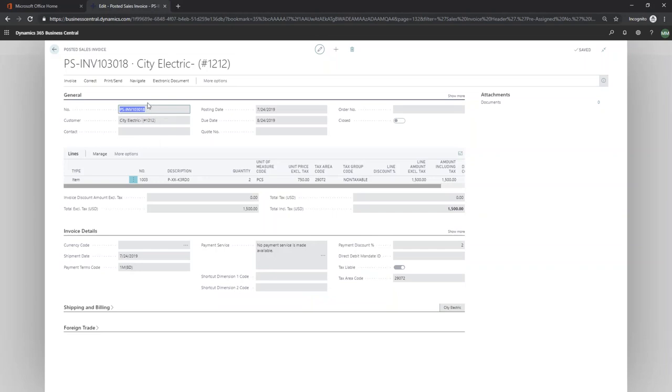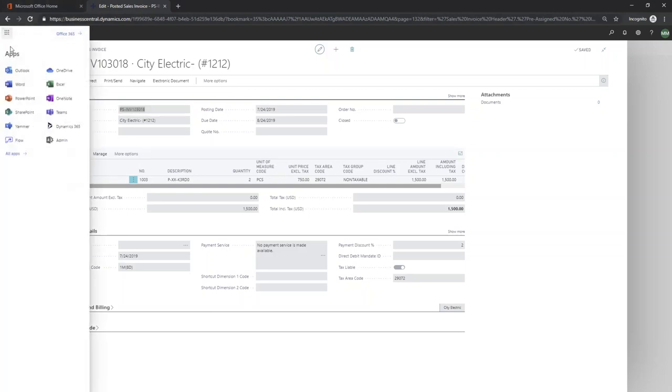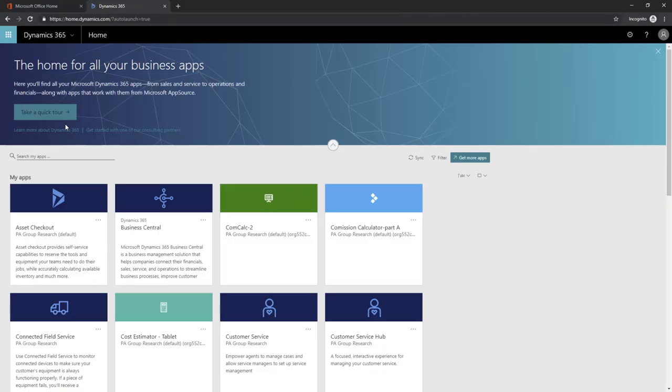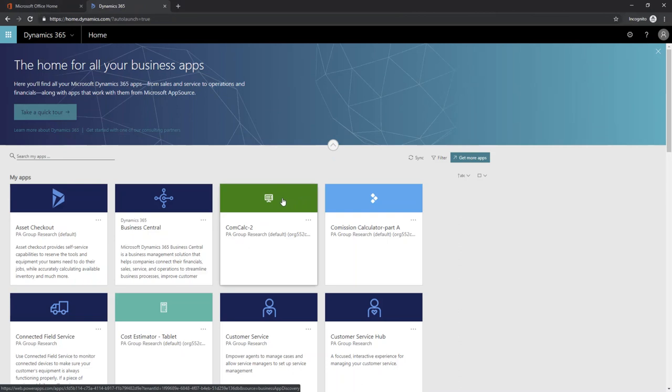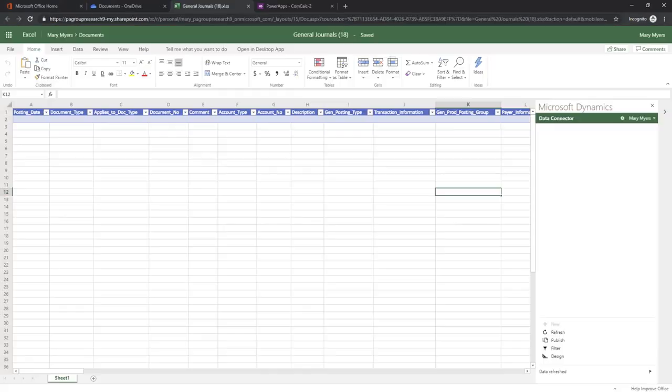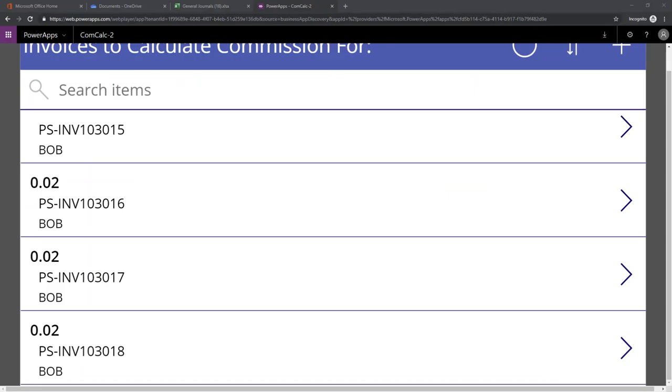So imagine that we've calculated a bunch and now it's time for the accounts person or the sales manager to calculate the commission. We're going to go over here to the app that we built inside of Dynamics. We see right here, we've got the commission calculator.